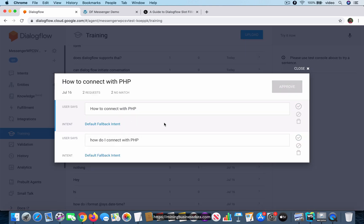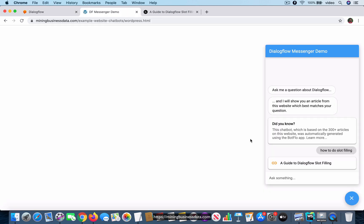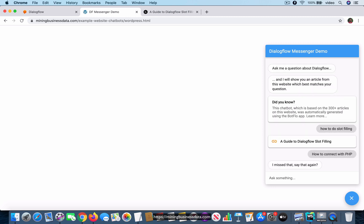Notice that when they ask this, how to connect with PHP, it has actually gone to the default fallback intent. To show that, I'm going to go to my bot again and I'm going to paste it. And of course it's going to map to the fallback intent because it's saying I missed that, can you please say that again.